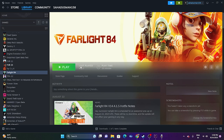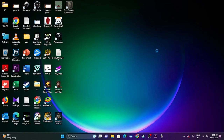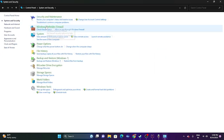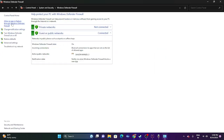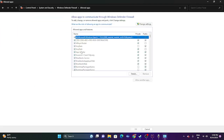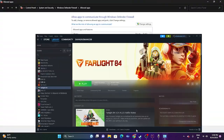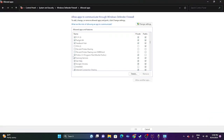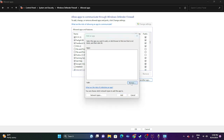Next, allow the game through Windows Security. Go to Control Panel, then System and Security, then Windows Defender Firewall, then 'Allow an app or feature through Windows Defender Firewall.' Scroll down and find Farlight 84 — make sure both Private and Public are checked. If the game is not listed, click Change Settings and then Allow Another App.